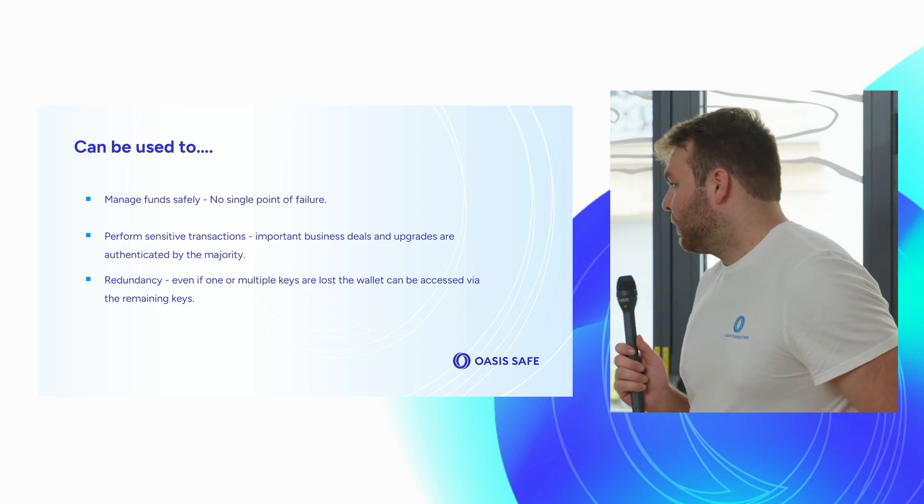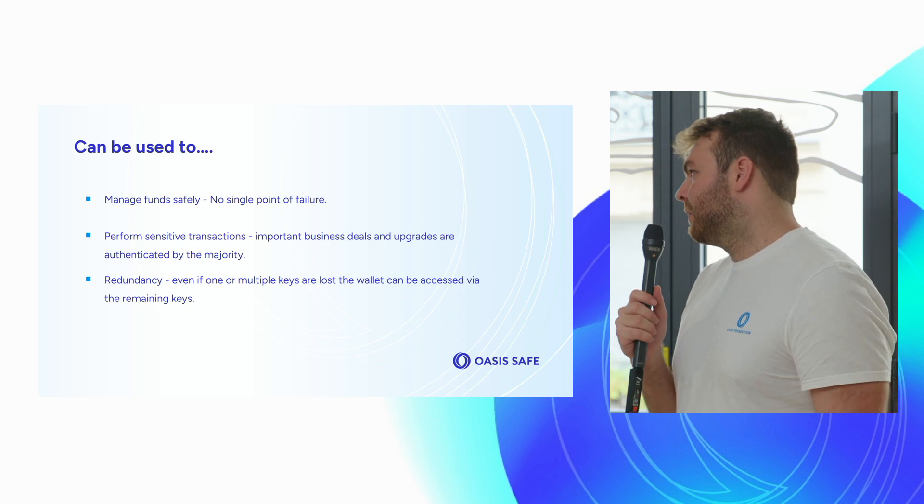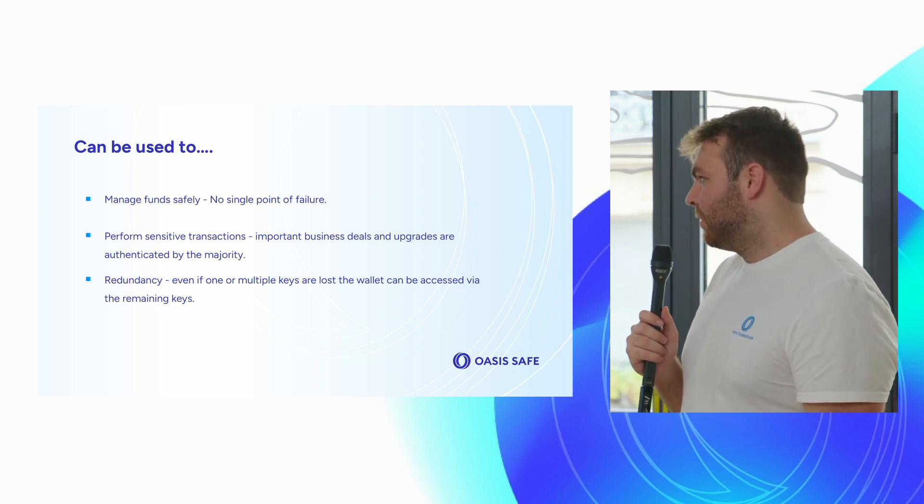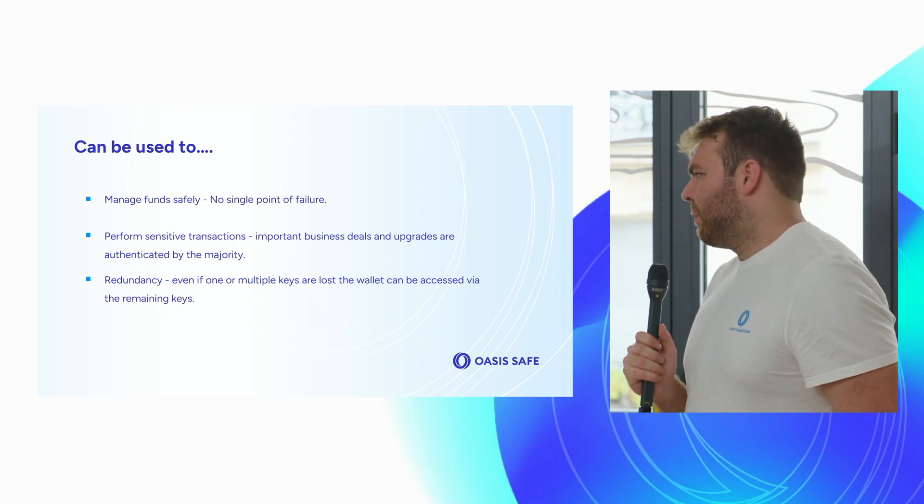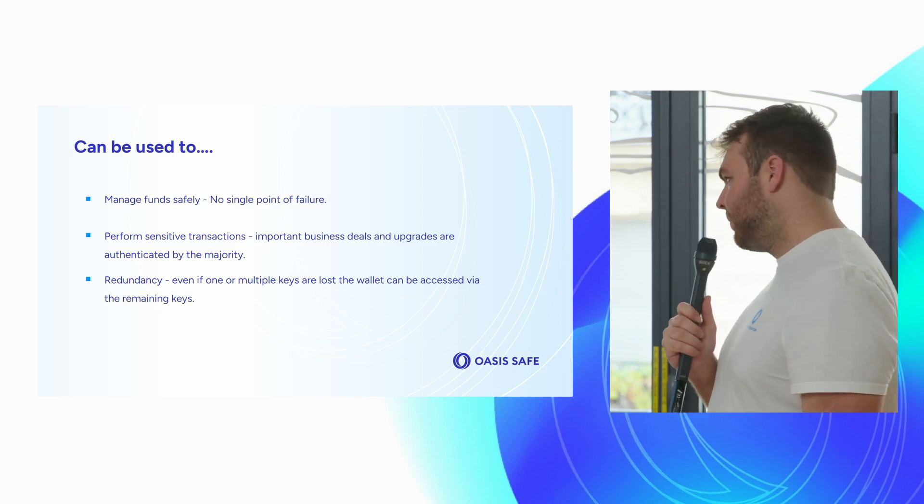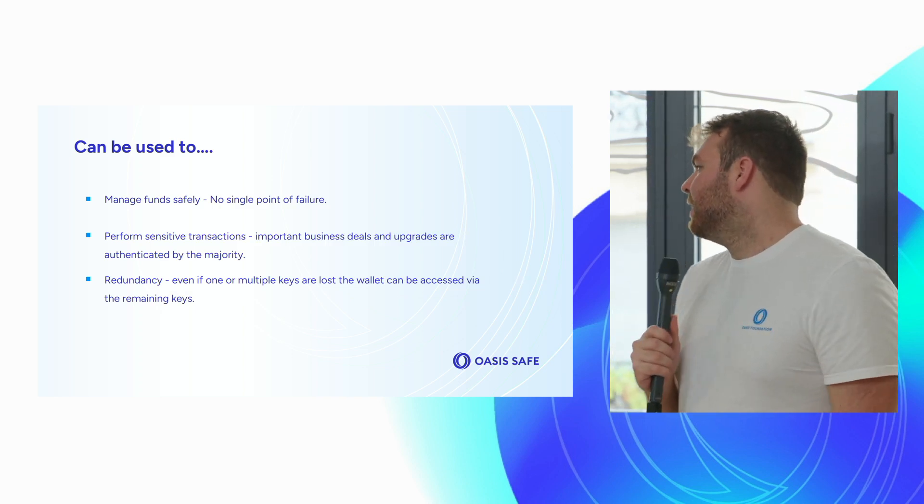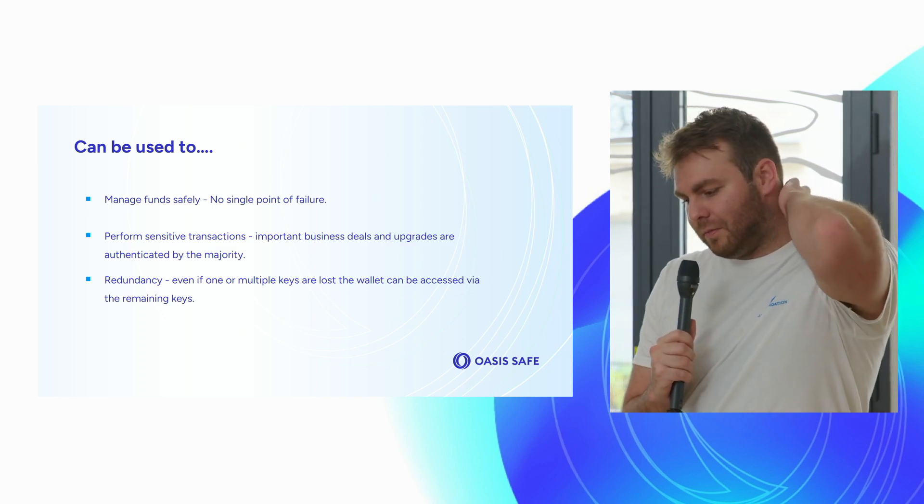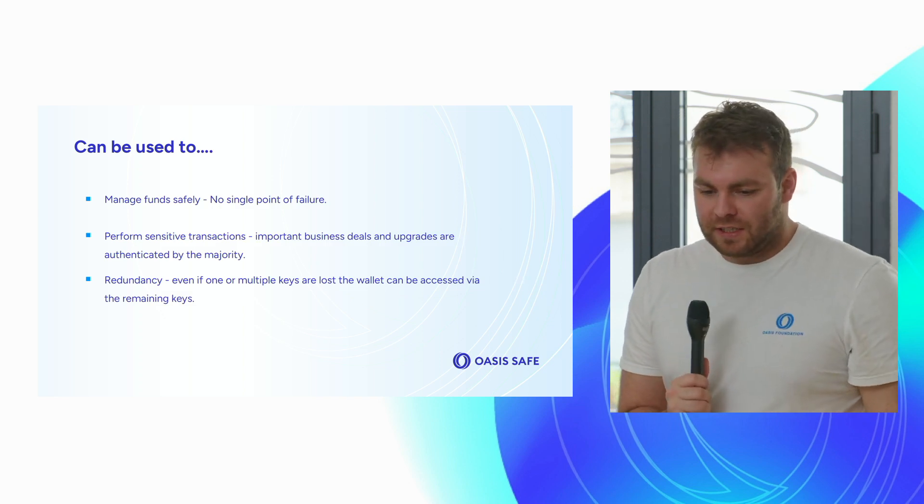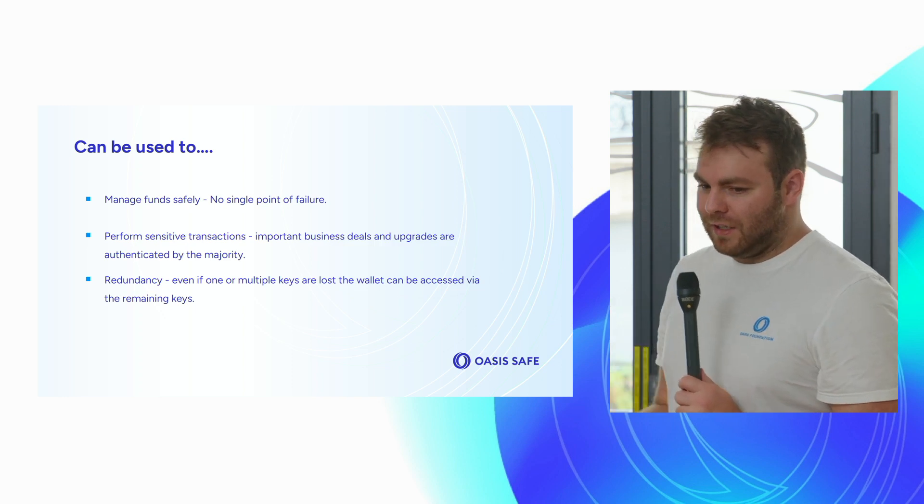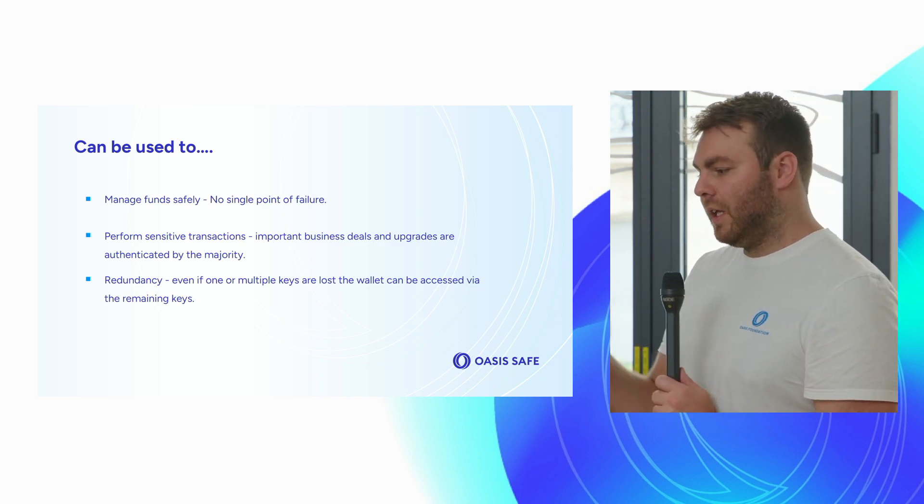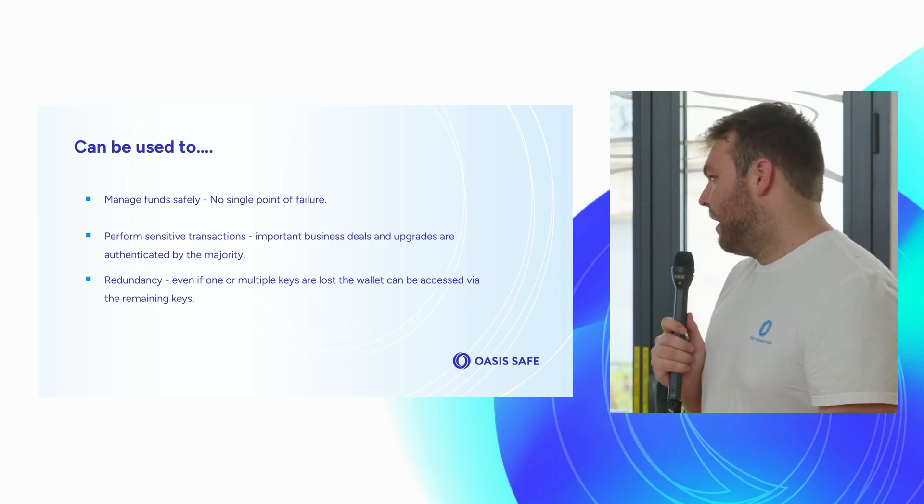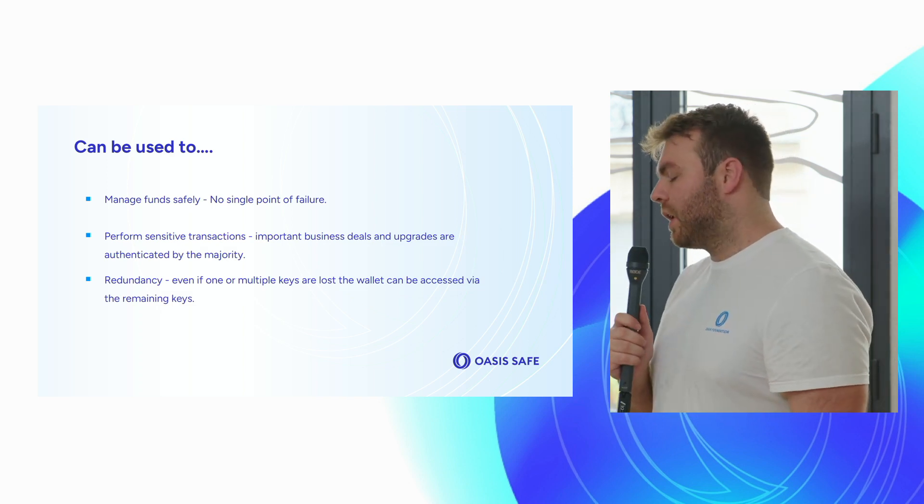What can multi-sigs be used for and why are they essential to any EVM network? Basically managing funds safely, as we talked about, there's single points of failure and it reduces those. It's also important for performing sensitive transactions, such as upgrading contracts and things of that nature. And then finally, redundancy. If you have a multi-sig with four of seven majority, you'd have to lose all four keys at the same time because you can recover the wallet and then remove those four from the pool and add another four later on. So it allows for keys to be lost or stolen but still recoverable.